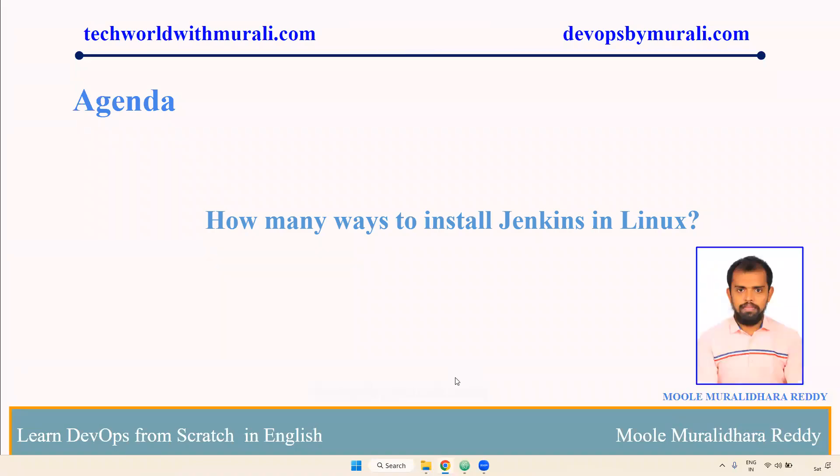Good morning everyone, myself Moole Muralidhara Reddy. In this video we are going to discuss how many ways to install Jenkins in Linux server.